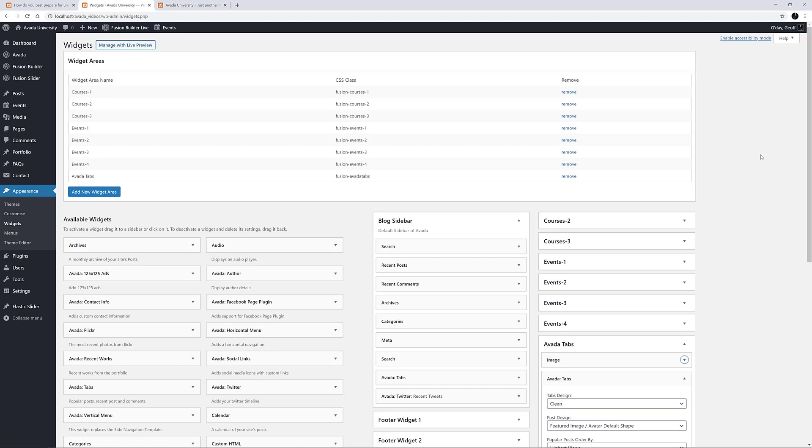while the new Widget element allows you to add a single Widget, and edit it live directly on the page. For more details on these two elements, please see their corresponding videos.